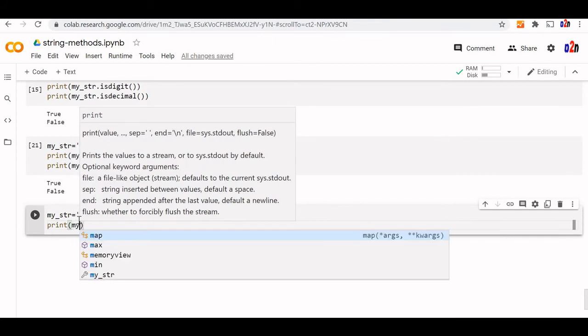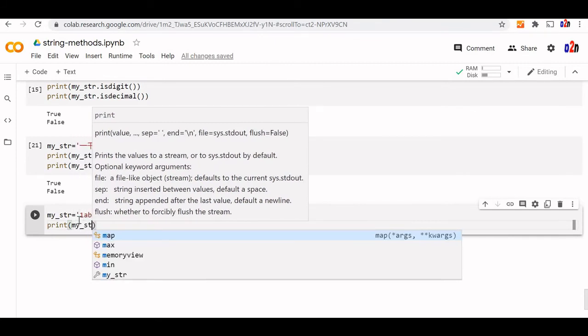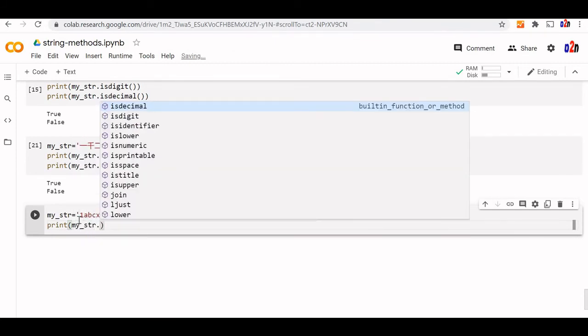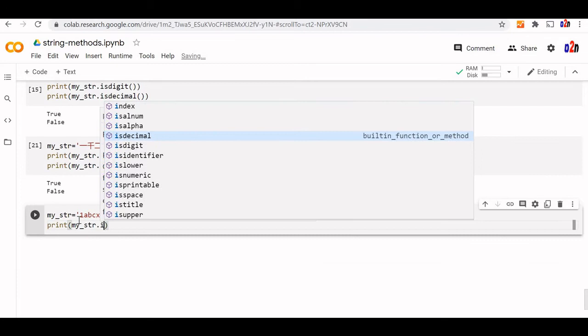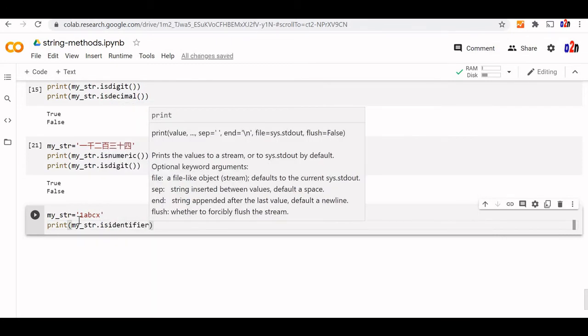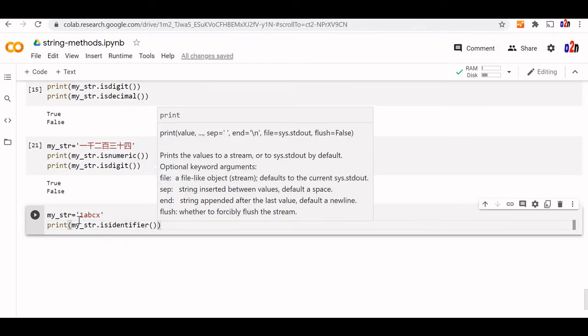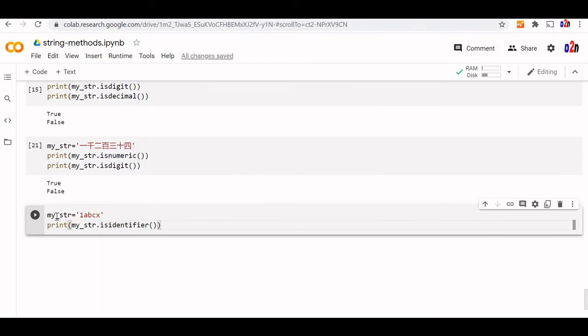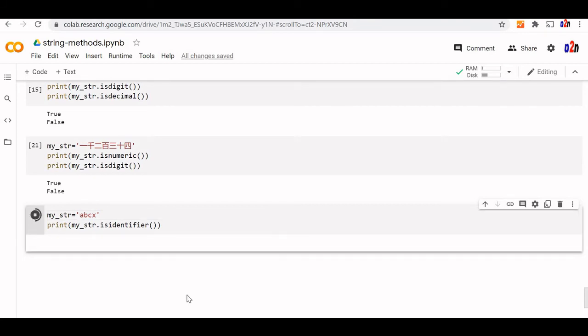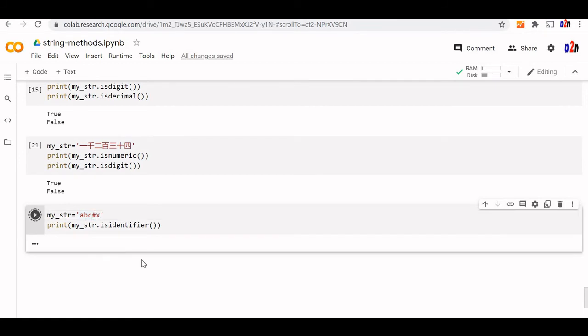My str is identifier. Let's see the output. It's false. Now if we remove this first character, this is true. Now this we can't use special chars. Let us use a hash here so this will become false now fine.